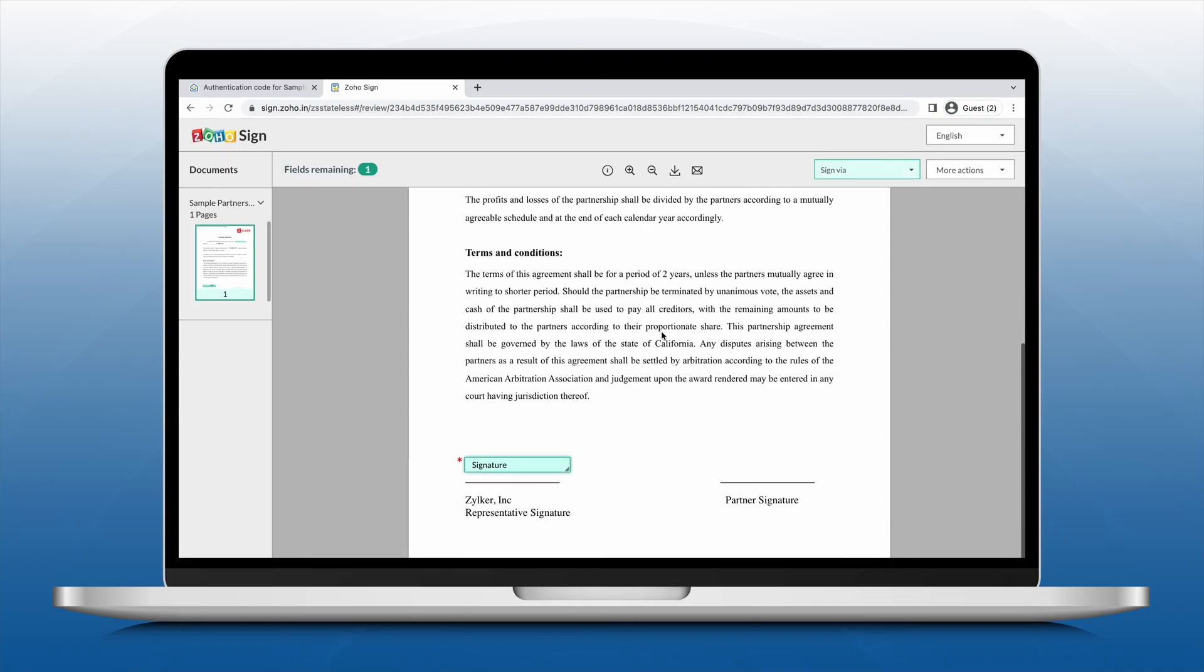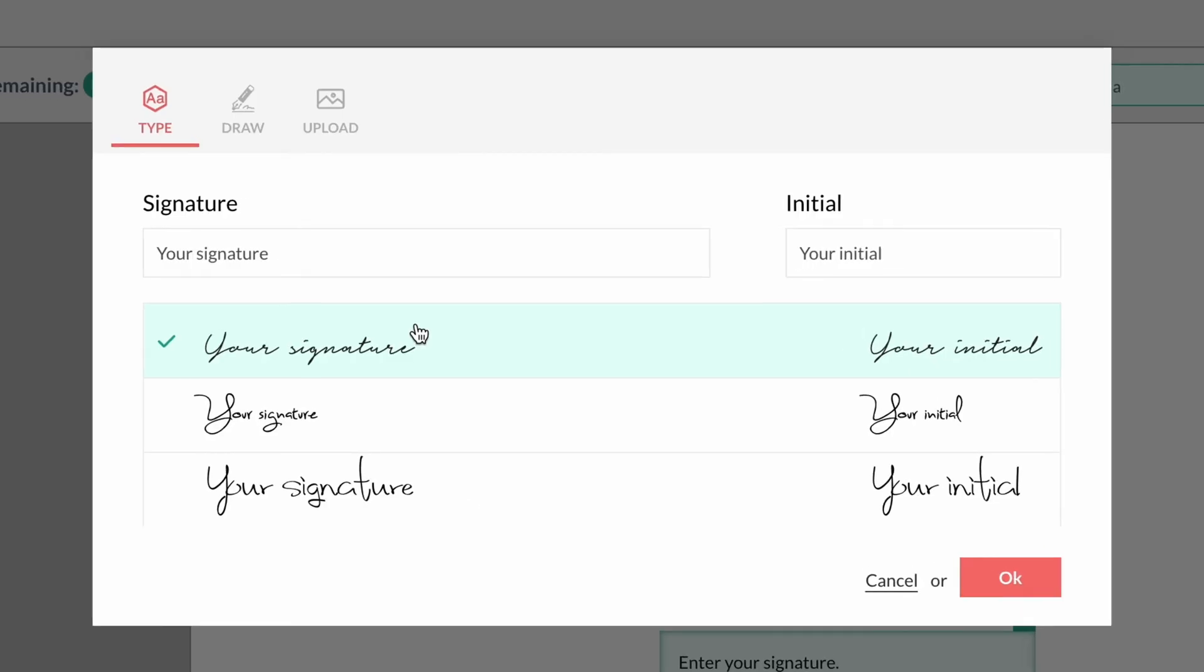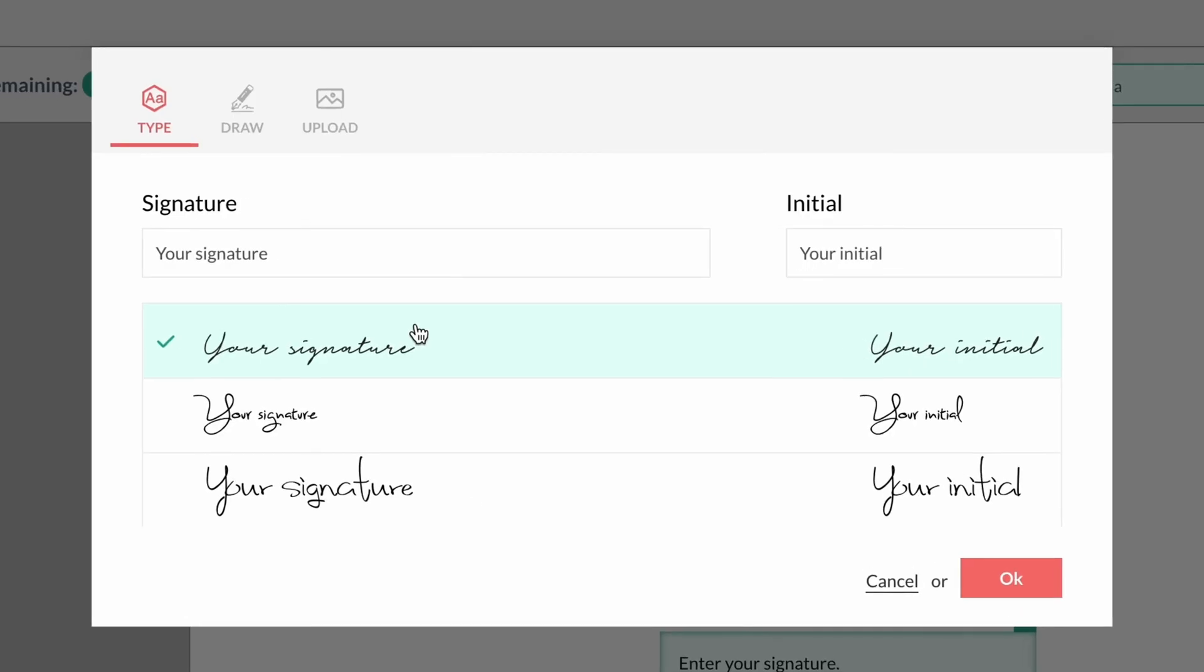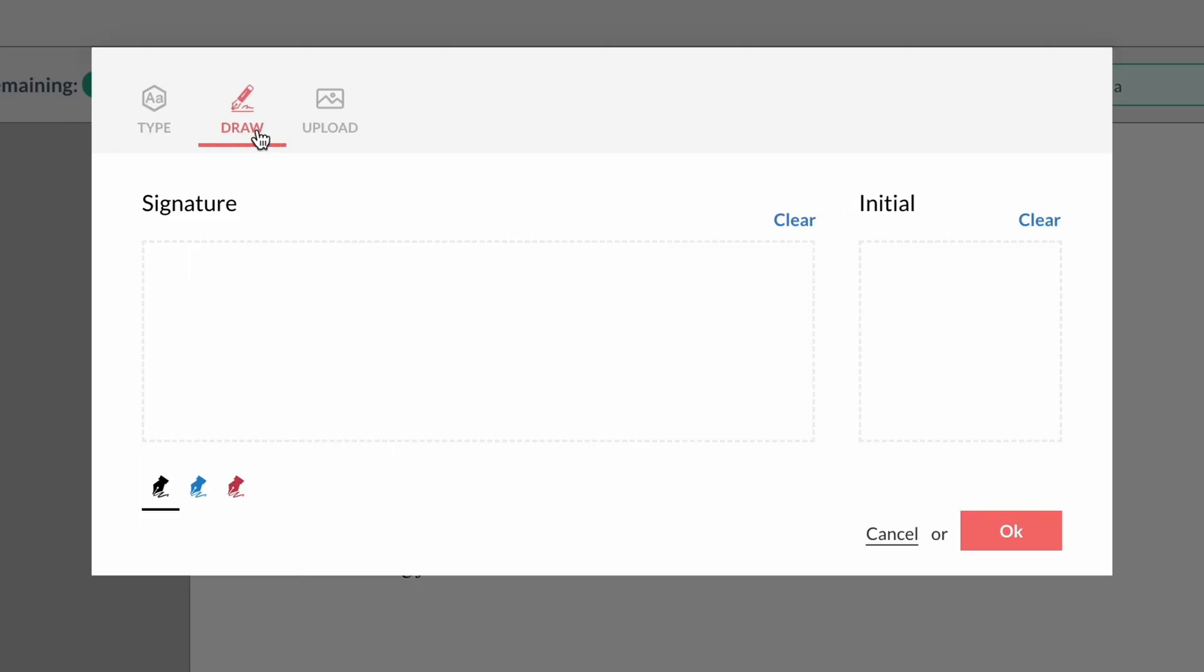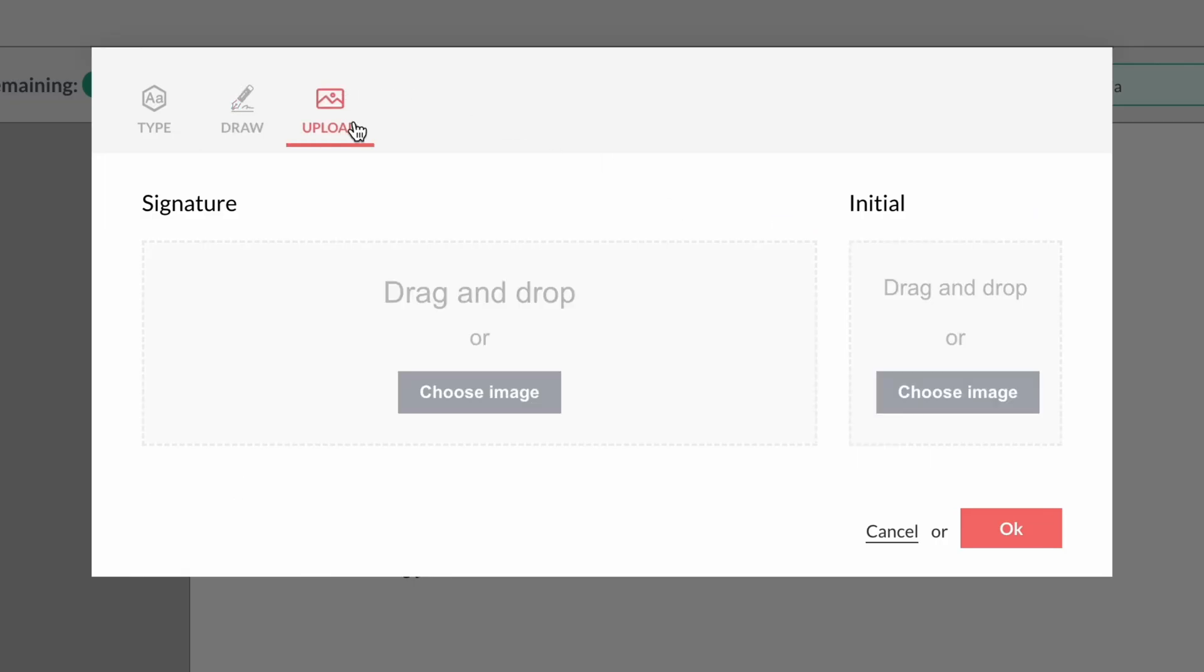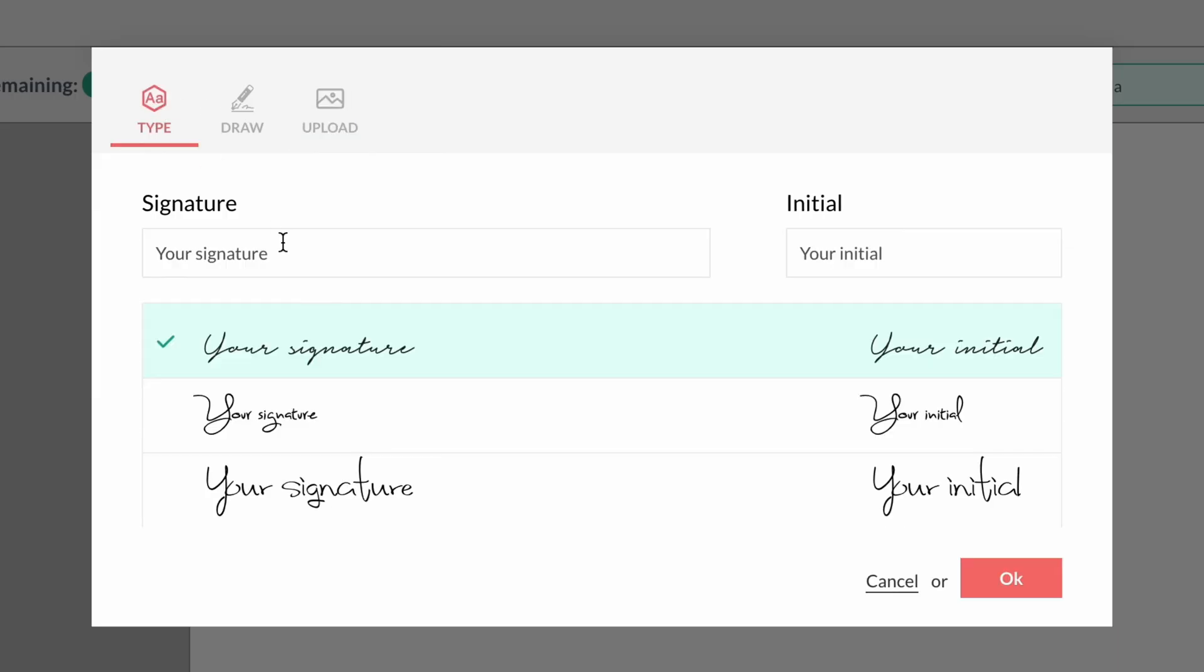While adding their signature, Zoho Sign will offer three options. They can type their name and initials and choose one of the predefined signature styles. They can draw their signature and initials by hand, or they can upload a digital copy of their signature and initials.